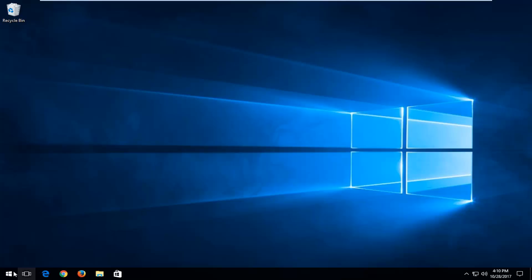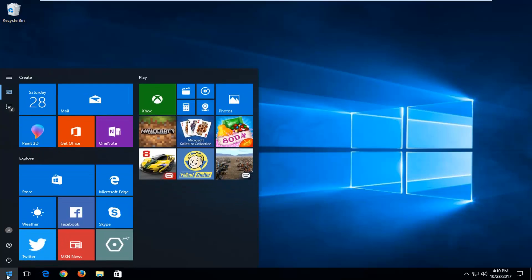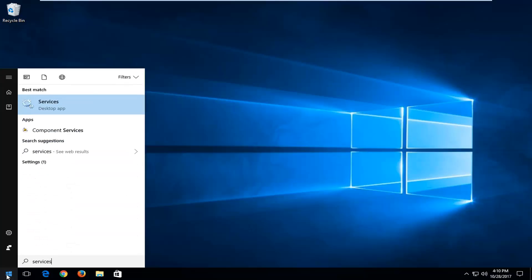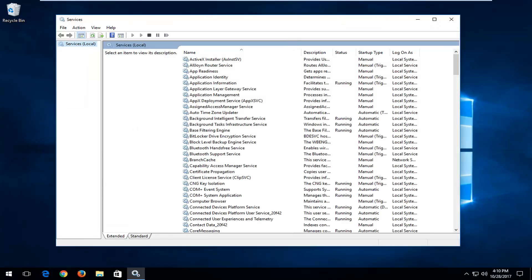We're going to start by opening up the start menu. You want to type in services. Your best match should come back as services. You want to left click to open that up.